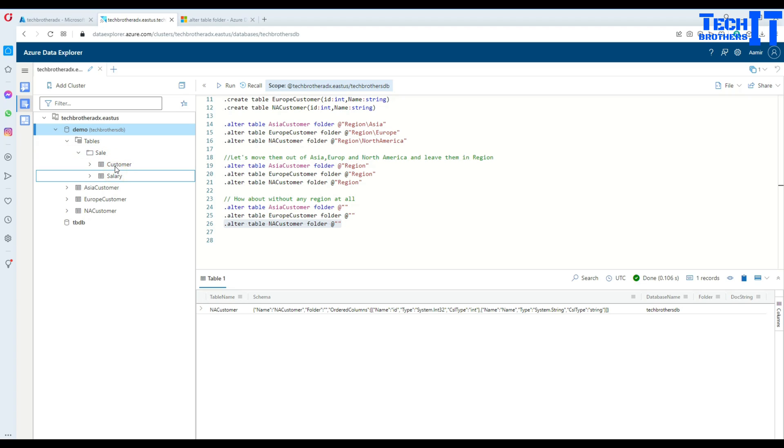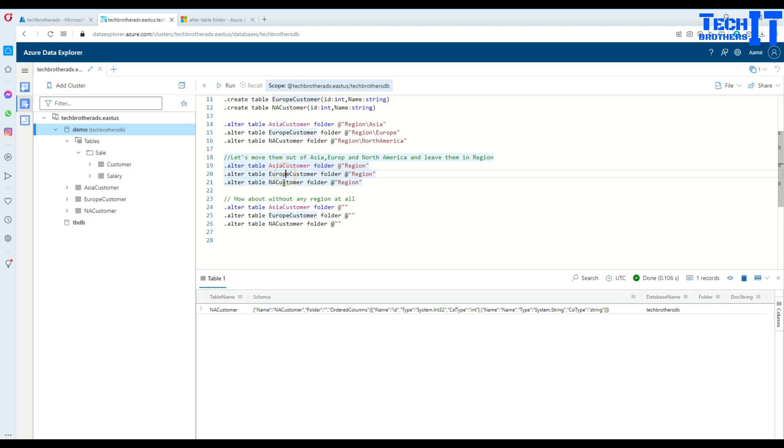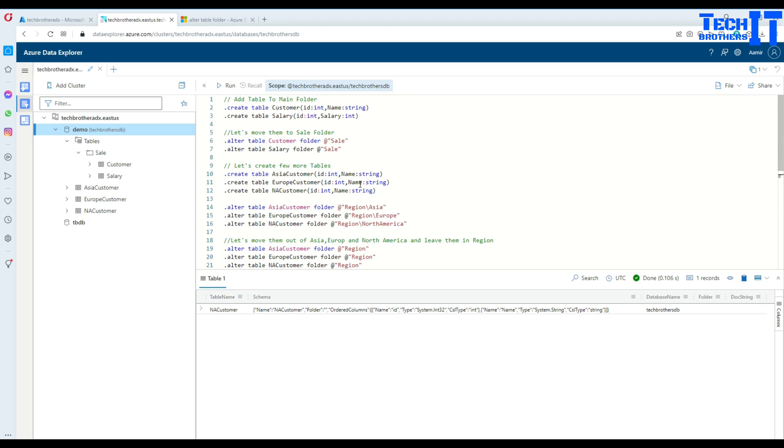The sale folder still has those tables there because we did not remove them. If we want to remove them, we can do the same way we did for the Asia, Europe, and North America customers. This is how you will be managing your list of tables in different folders and subfolders and moving them between the main folder or subfolder.